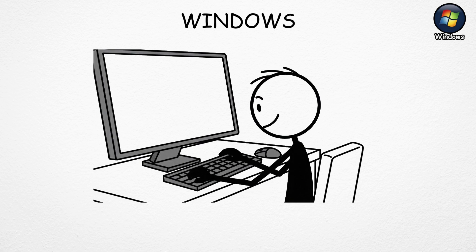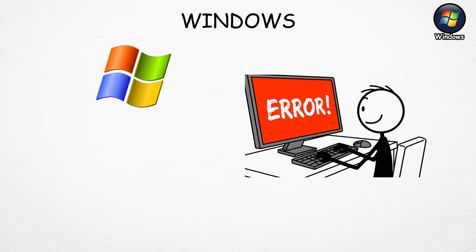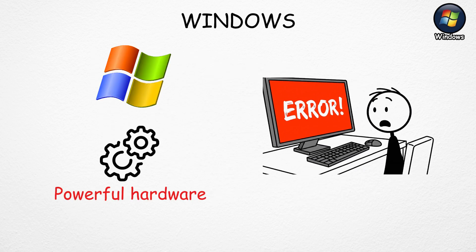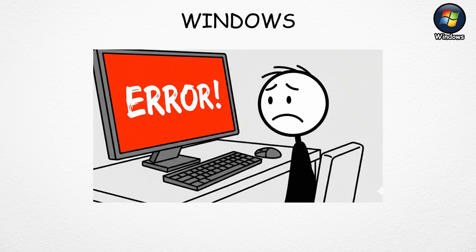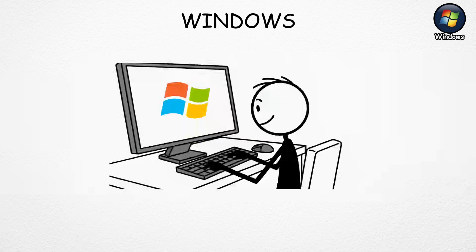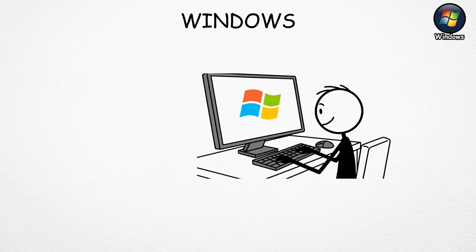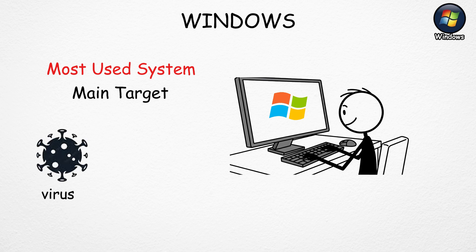But it's not perfect. Windows needs powerful hardware, so older or cheaper PCs can run slowly. It also has constant updates. Since Windows is the most used system, it's also the main target for viruses and malware, so you have to be careful online.